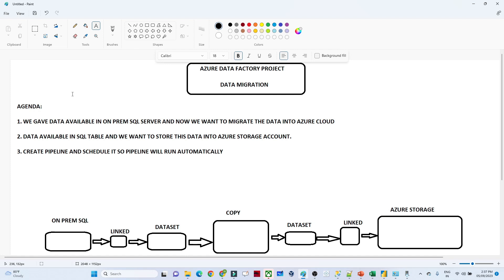Let us understand the business requirement and agenda. We have data available in an on-prem SQL Server, and we want to migrate that data into Azure Cloud. The second requirement is that the data is available in SQL Server in table format and we want to store it in Azure Storage Account in CSV format.